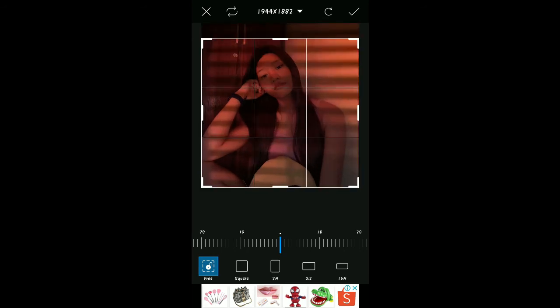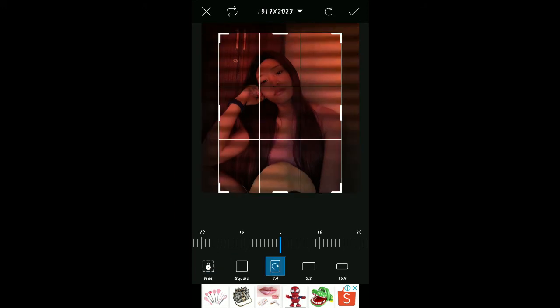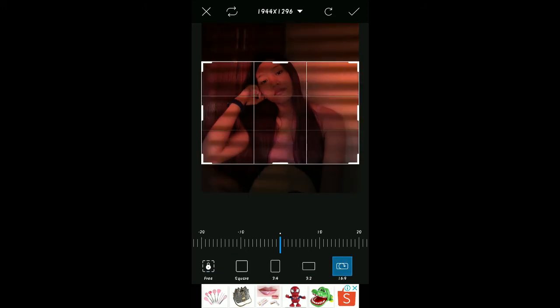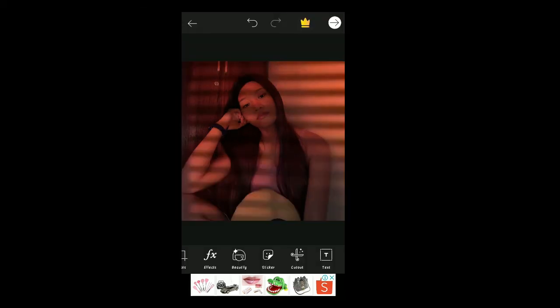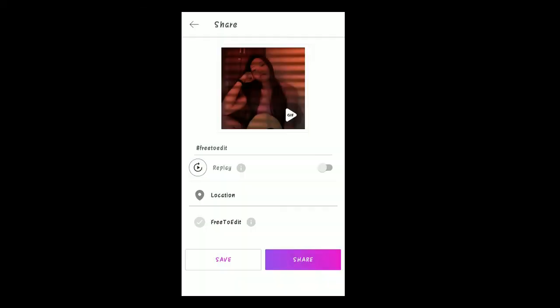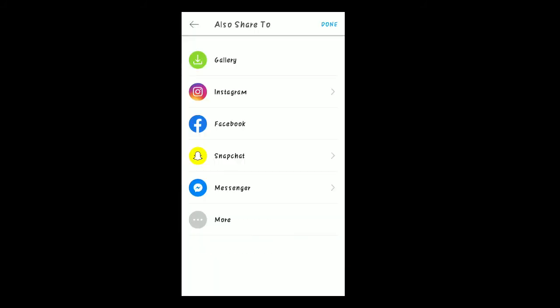You can also choose the size — square, 3 to 4, 3 to 2, or 16 to 9. I used the square option. Then click the checkmark, click Save, then save the picture on your device. Click Gallery — done.